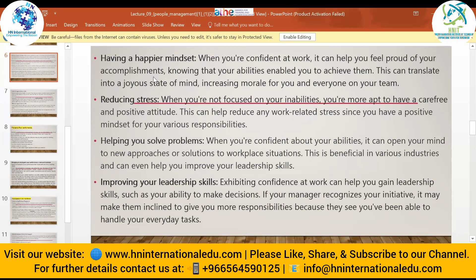Having a happier mindset is another benefit — confidence contributes to maintaining a happier mindset. When you are confident at work, it can help you feel proud of your accomplishments, knowing that your abilities enabled you to achieve them. If you go in with a confident mindset, you can achieve everything. This translates into a joyful state of mind, increasing morale for you and everyone on your team.